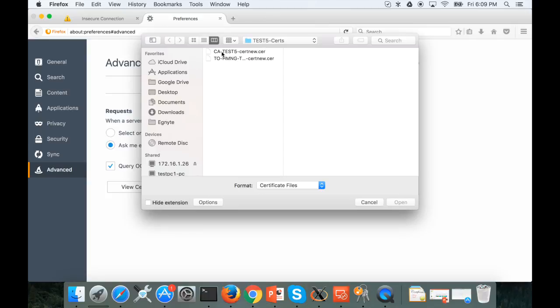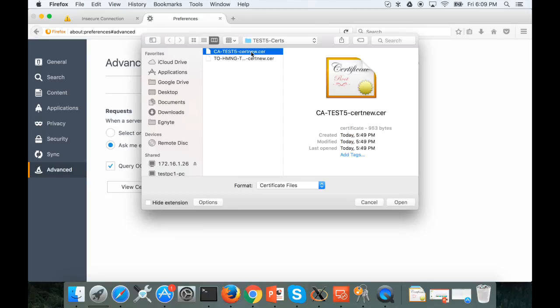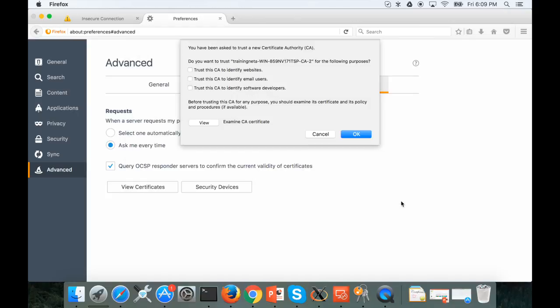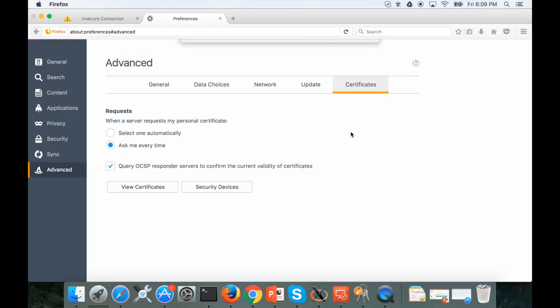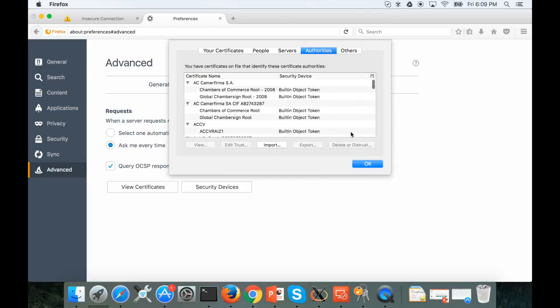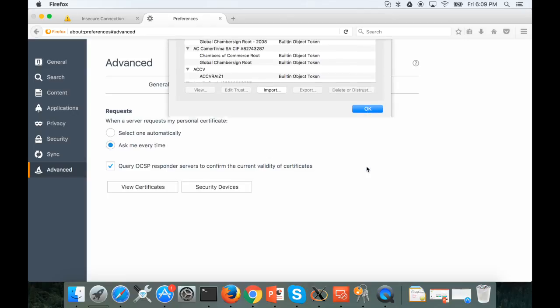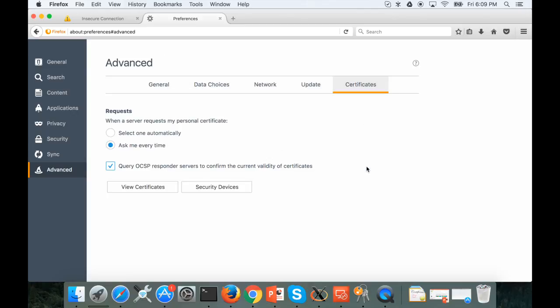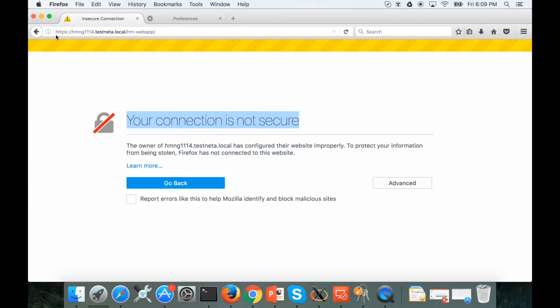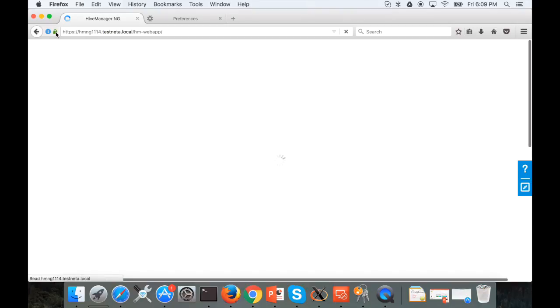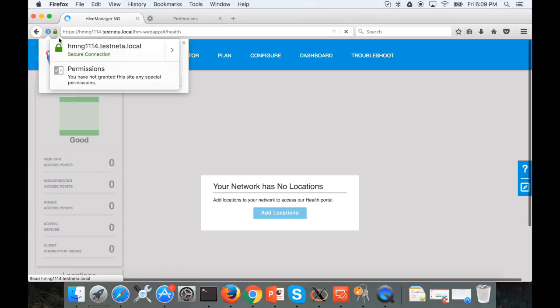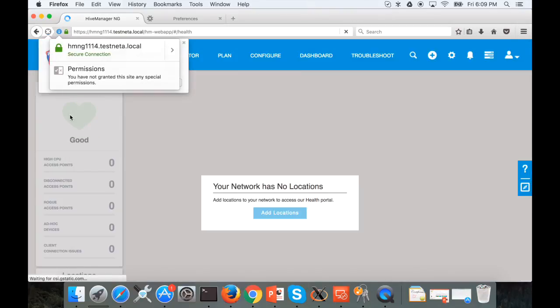So this is our CA certificate, the one we created, and open. Trust this CA to identify website. Click OK. All good. Let's try again. Now Firefox trusts the certificate.